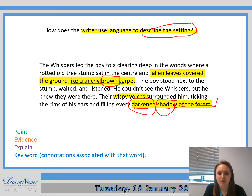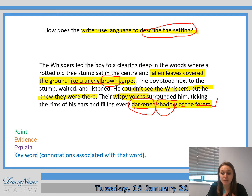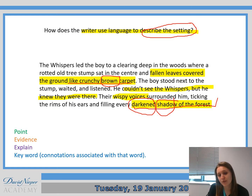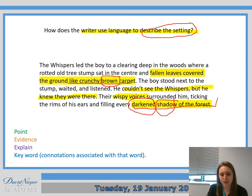We've got wispy voices, and the fact that he couldn't see the whispers but he knew they were there because of this evil forest. So those were just some ideas I picked out about how the writer uses language — the simile 'like crunchy brown carpet,' and the adjective 'darkened shadow of the forest,' talking about what kind of setting is created. To do that, we use Point, Evidence, Explain, Keyword.